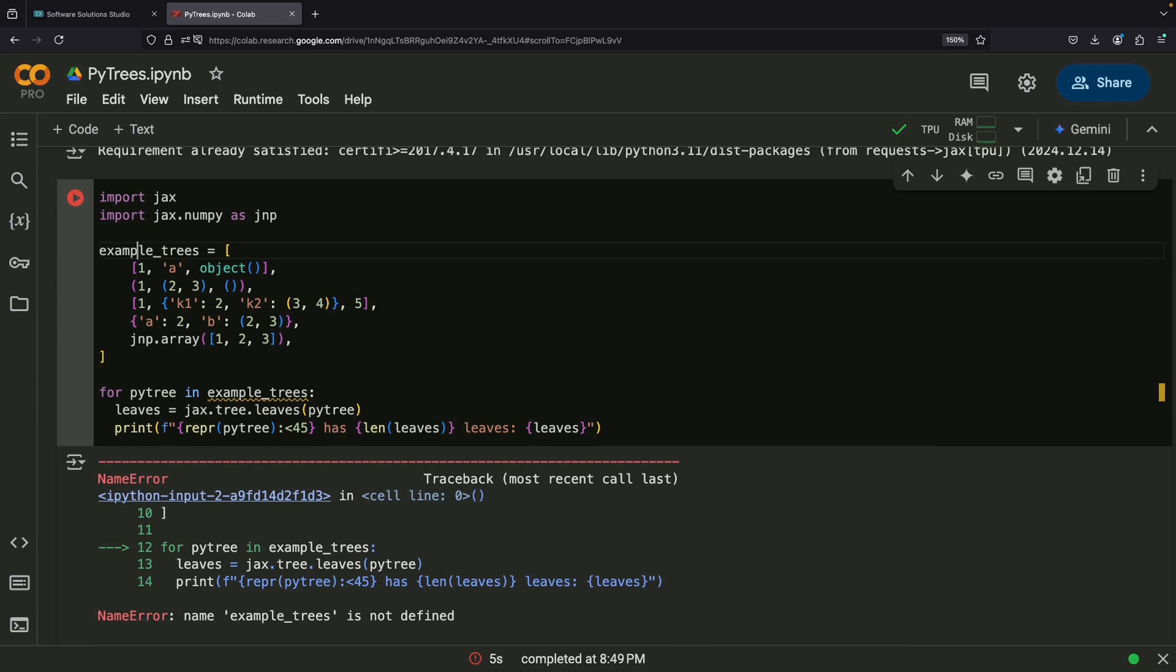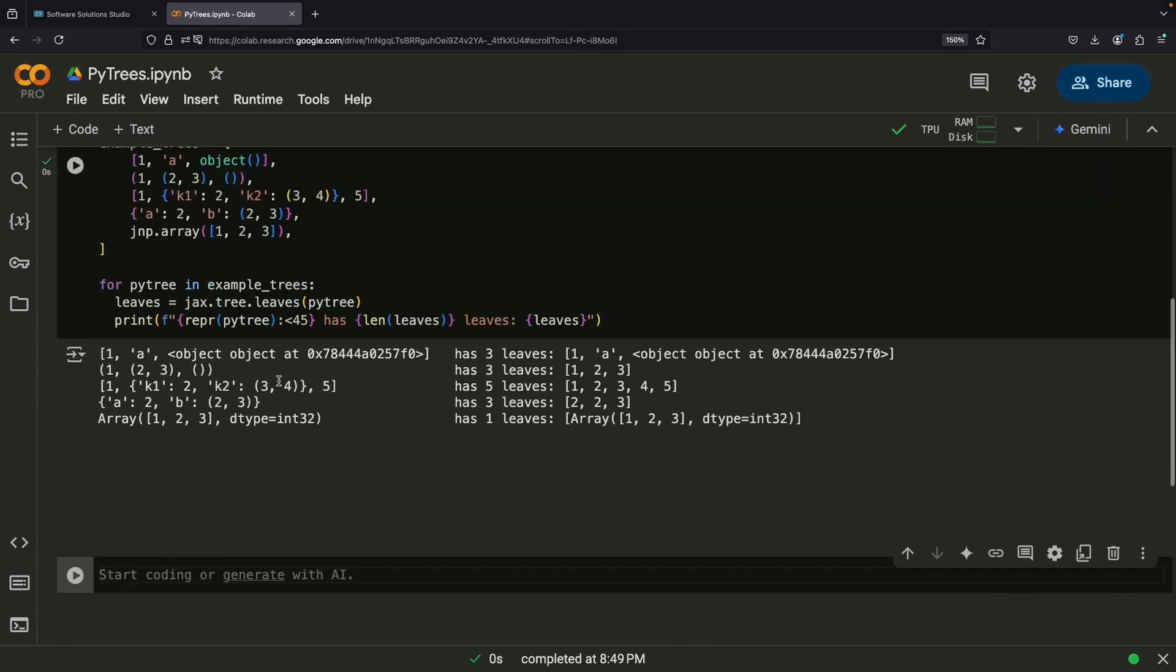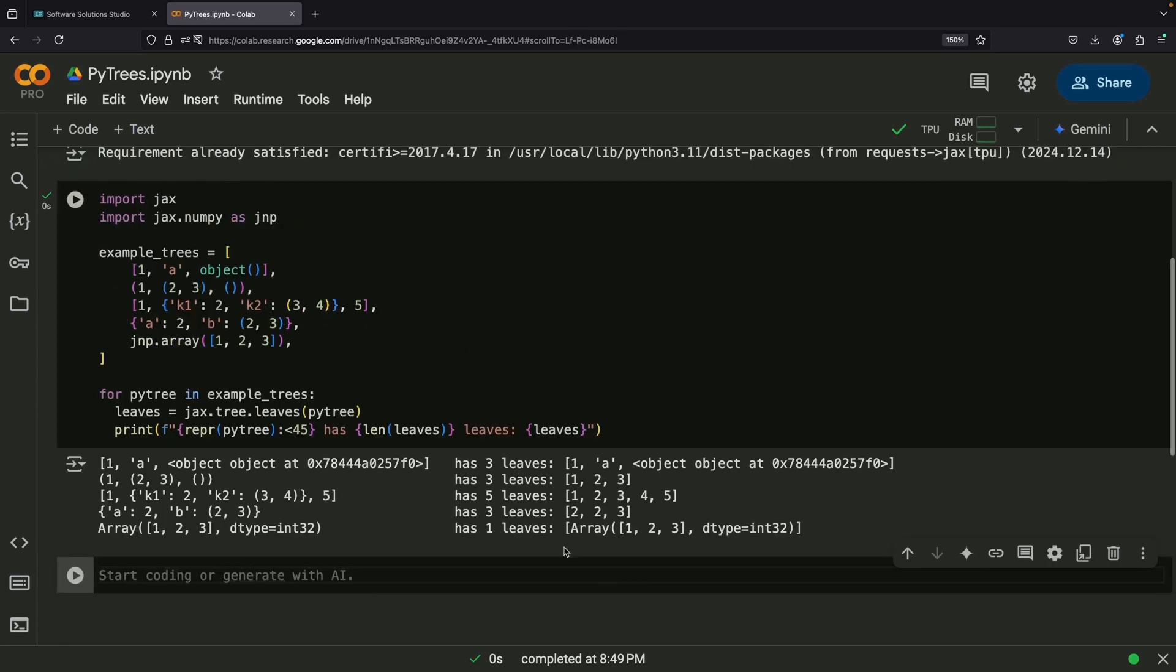Any object whose type isn't in this registry is automatically treated as a leaf node. One exciting feature is that we can expand the PyTree registry by adding our own custom container classes. We just need to register our class and specify how it should be flattened.